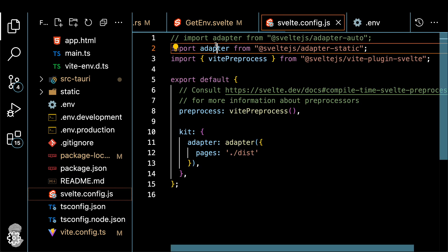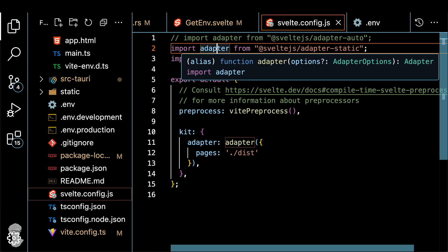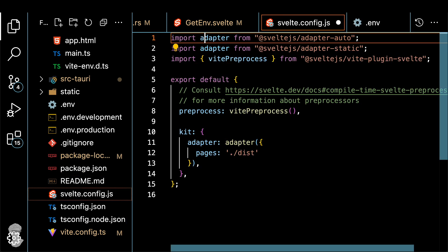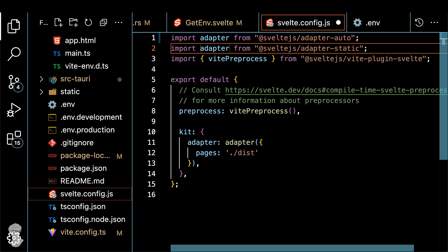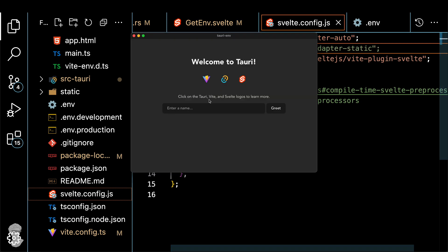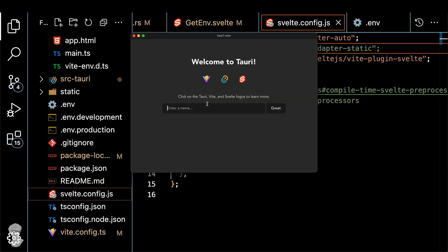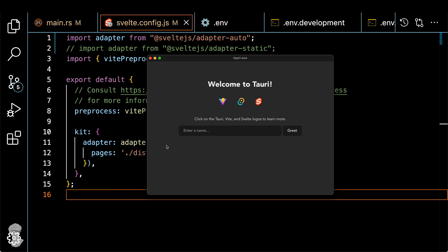For that, let's go to the SvelteConfig and change the adapter from static to auto. Let's do it again. Would it work? Probably not, because we need to tweak a couple more places. Let's try it again. Still the same result.